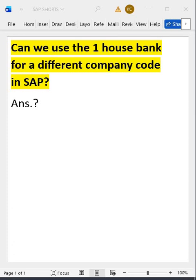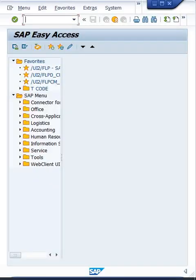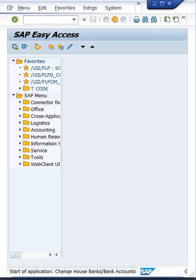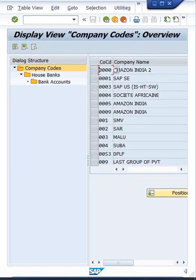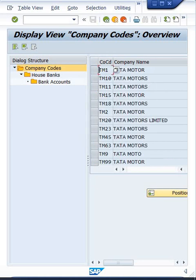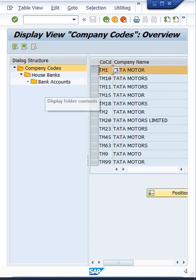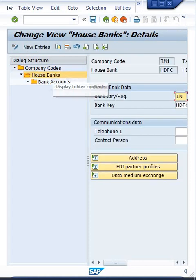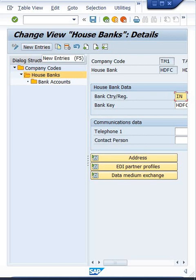So here it's pretty simple. No, we cannot use the same house bank. The reason is, if you have a look here, to create a house bank, first of all what I have to do is enter the company code, select it, then double click on house bank.